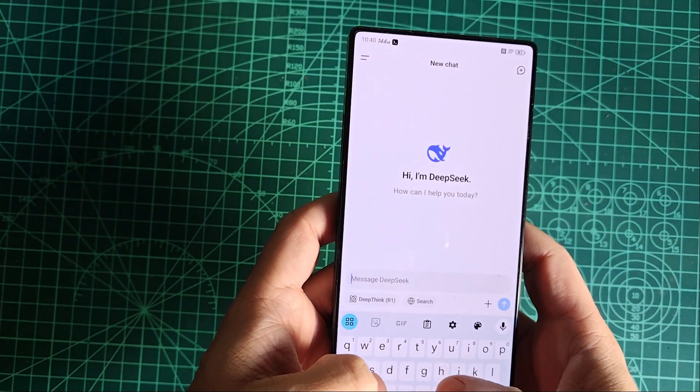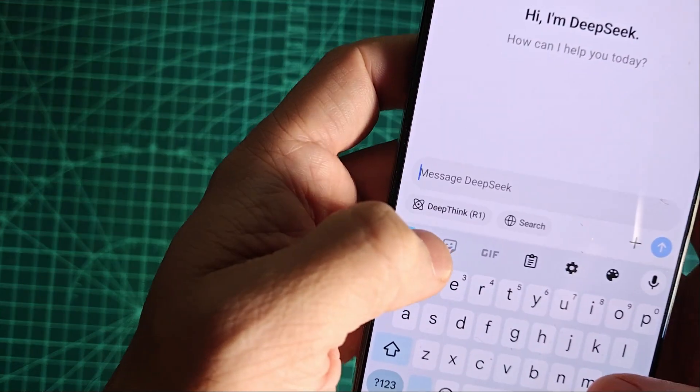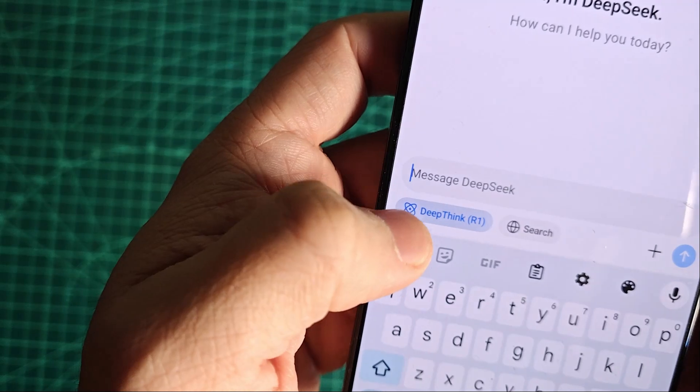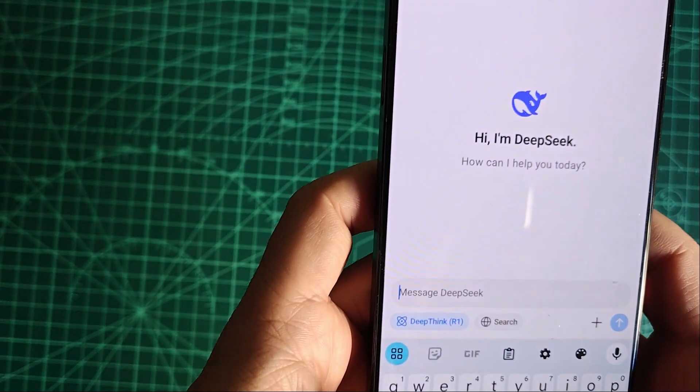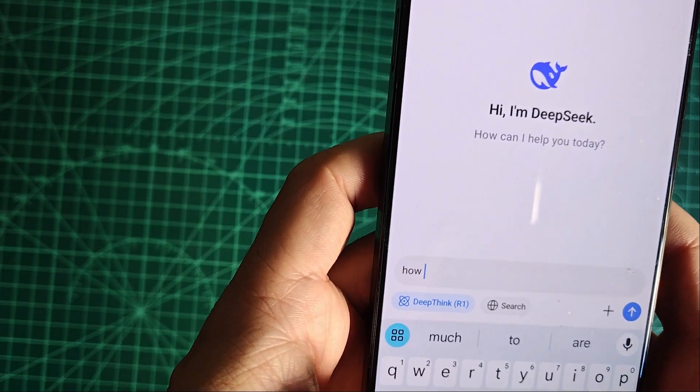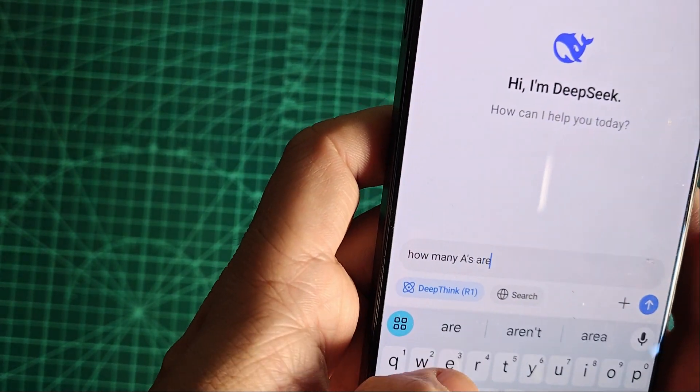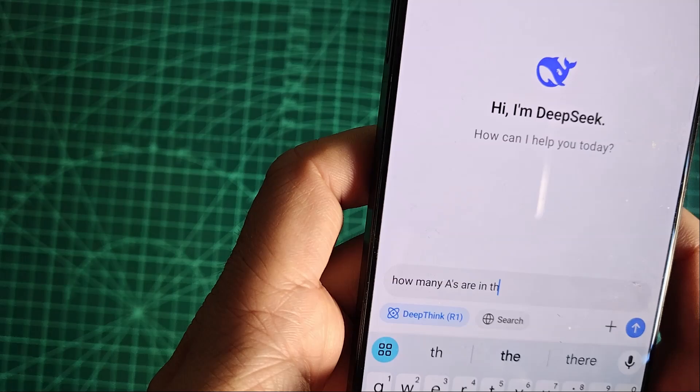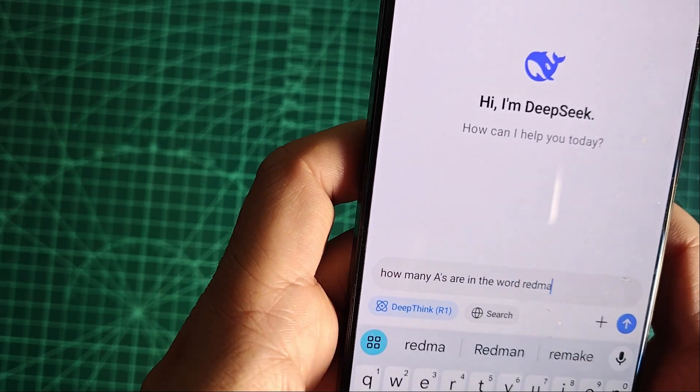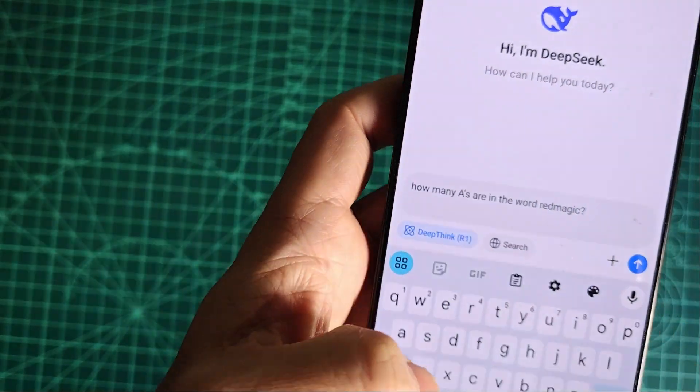As you can see, I will activate the DeepSeek R1 model and ask some basic questions. Like for example, how many letters A does the word 'red magic' have, and you can see how the model is reasoning every step to provide a correct answer.